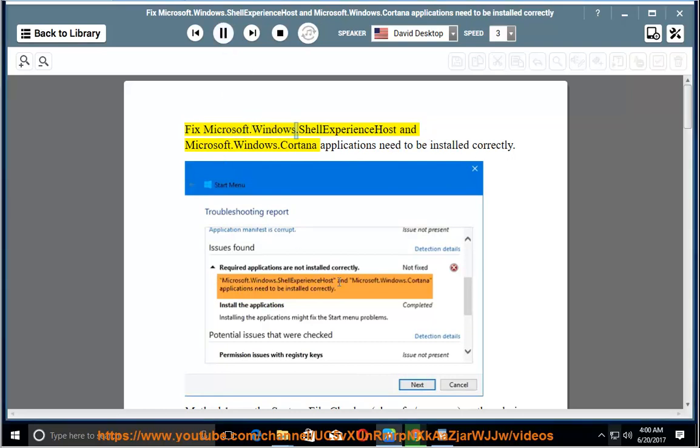Fix Microsoft.Windows.ShellExperienceHost and Microsoft.Windows.Cortana applications that need to be installed correctly.